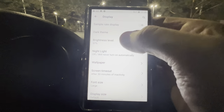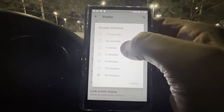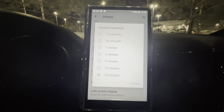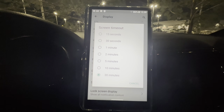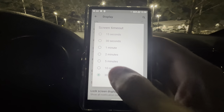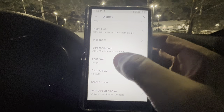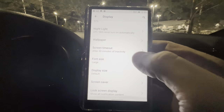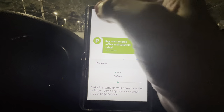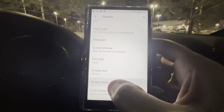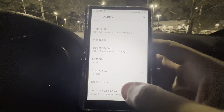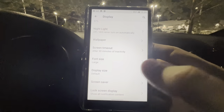Screen Timeout used to allow an 'Off' option so it would never time out, but now it only goes up to 30 minutes — which is fine since you can double-tap to wake anyway. I always set mine to the maximum. Font Size I have on Large. Display Size is Default. Screen Saver and Lock Screen Display are self-explanatory — just like a phone.